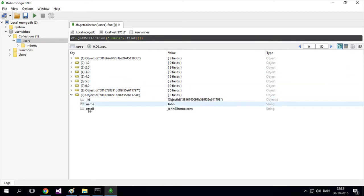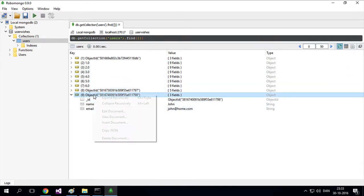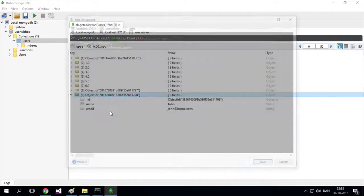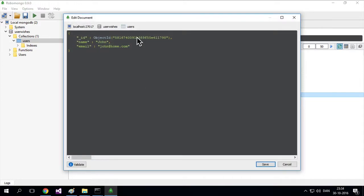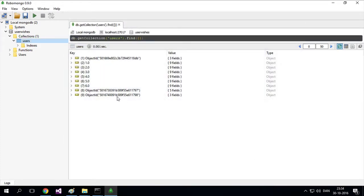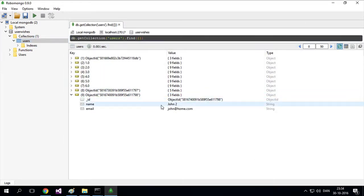In this case, the John document. I'll right-click and select 'edit document.' It pops up with John's data. I'll change it to John 2 and save. If I expand this now, we have John 2.